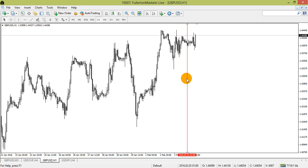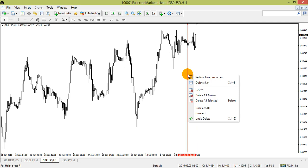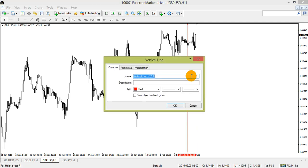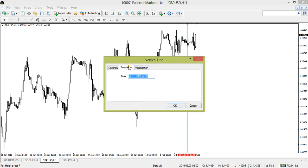You can also place it on the exact date and time simply by right-clicking. Select Properties. In the Parameter tab, input the desired date and time. The vertical line will be placed accordingly.